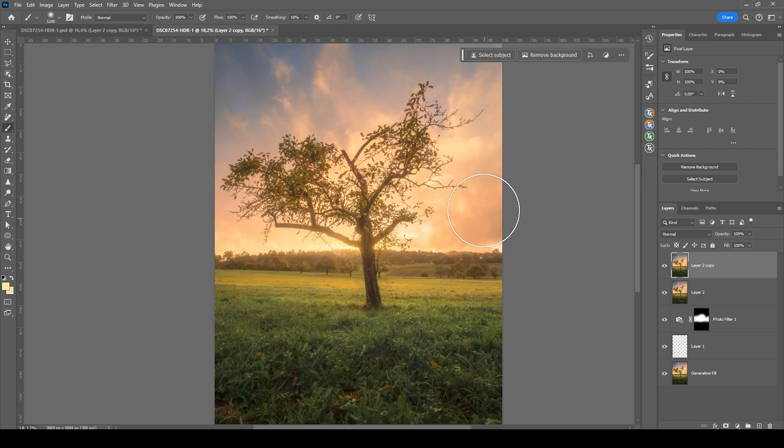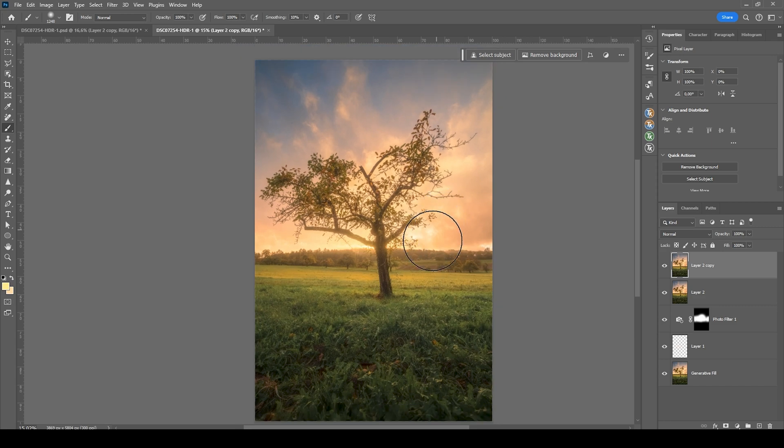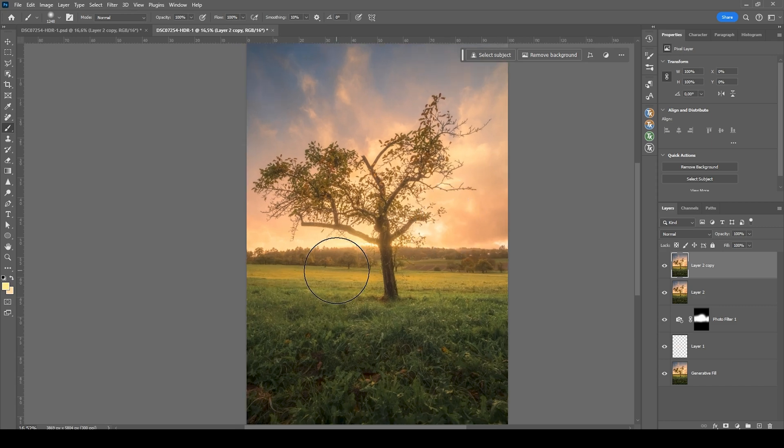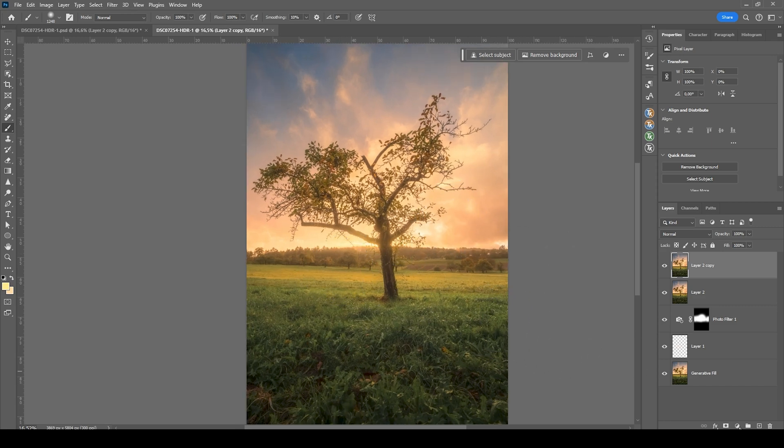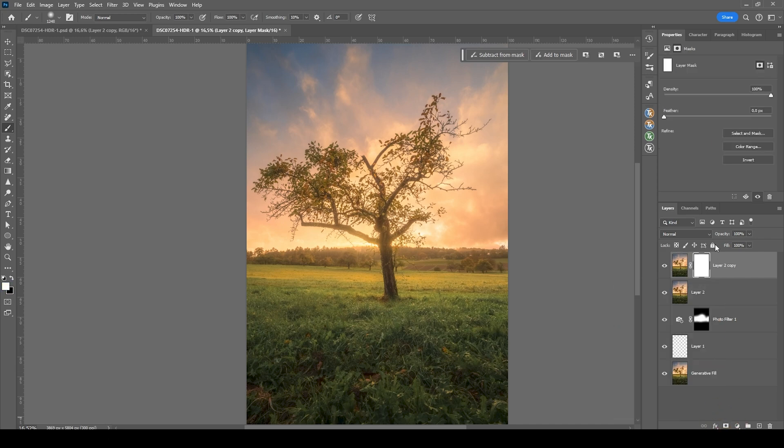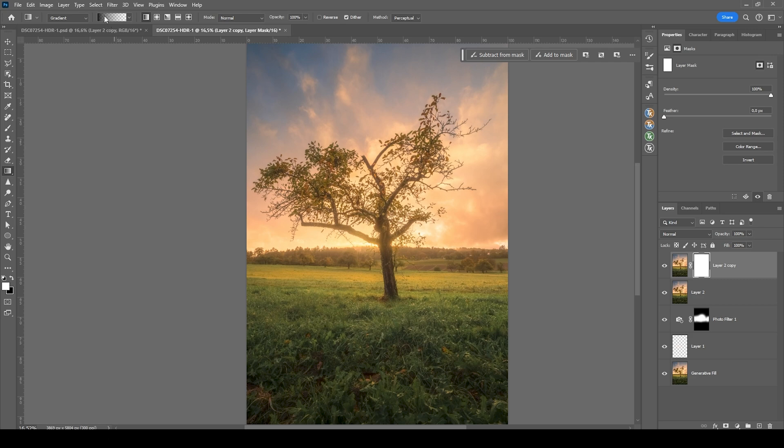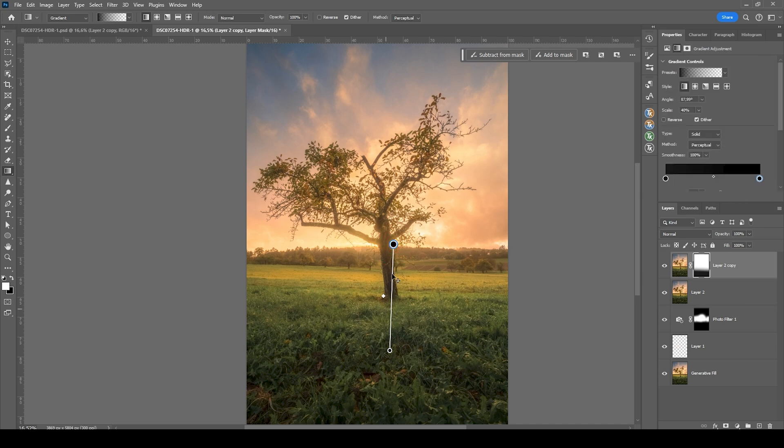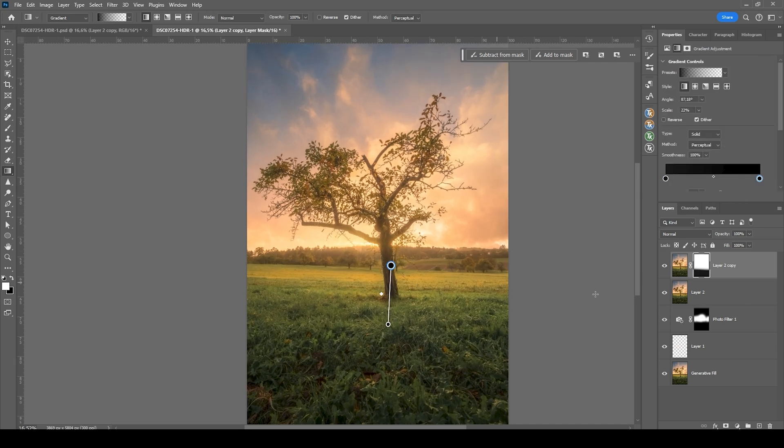So I think I want to mask out this Orton glow effect from the bottom part. I'm going to create a layer mask for this. And I'm going to use the gradient tool with the colors going from black to transparent to mask out the foreground with a very nice gradient. All right. I'm quite happy with how this is looking.